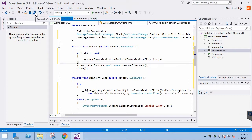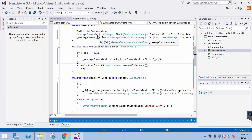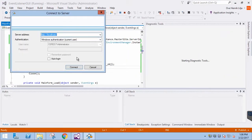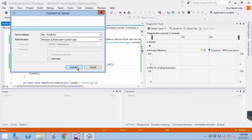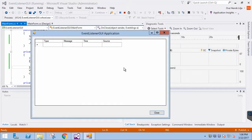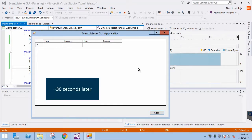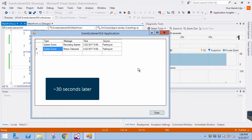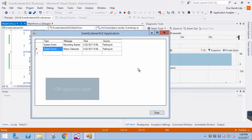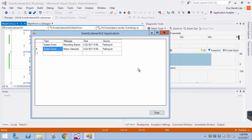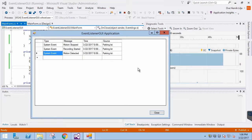Now we can save the application and run it. We can see that we are logged in and listening for messages. It took a while for the first events to be triggered in the system, but we can clearly see that the application is working by looking at motion detected, motion stopped, and related events.